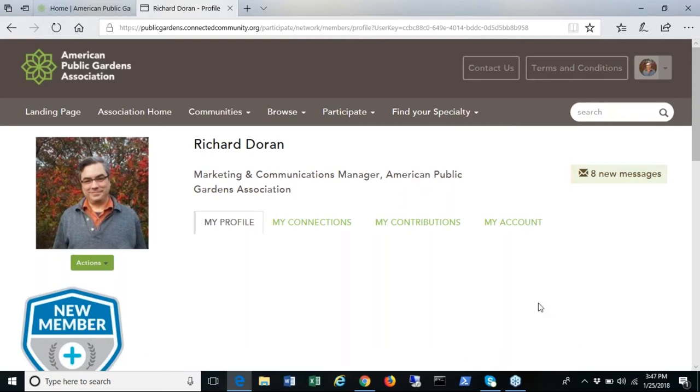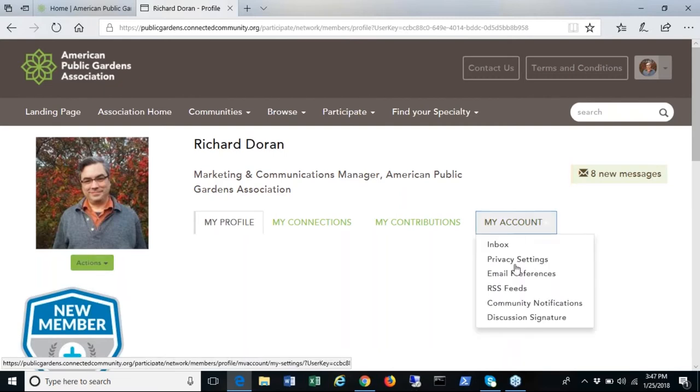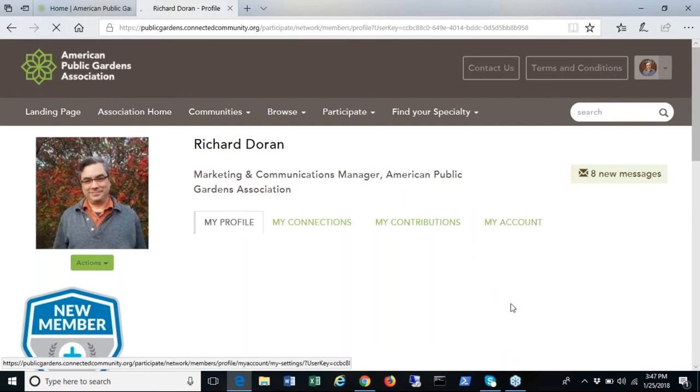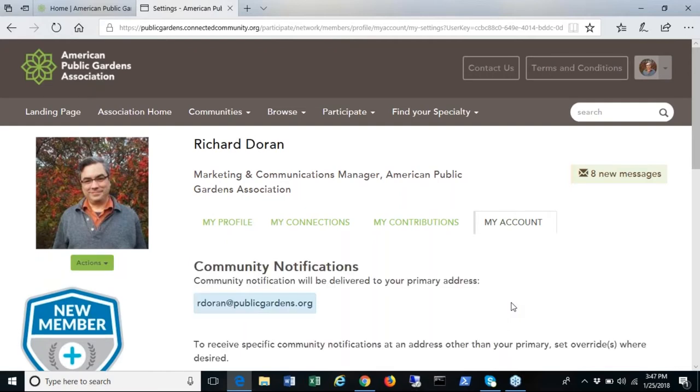Under the my account tab you can select community notifications to adjust your email notifications. The default is set to deliver a daily digest of posts from each of your communities but you can choose to receive notifications in real time as members post.